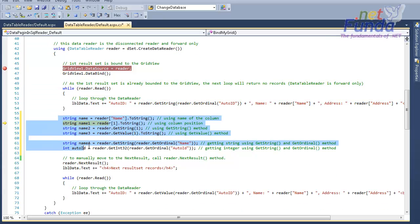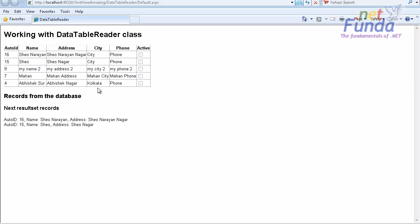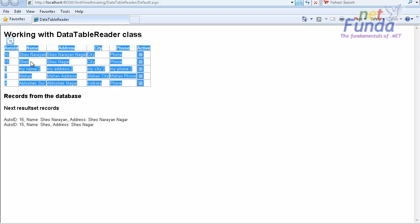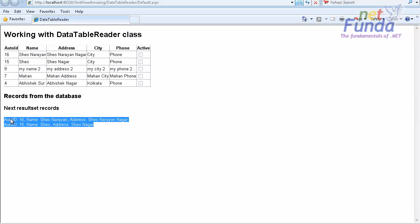To move to the next result set of the reader object, you call the NextResult method. Then you can iterate through all the records of the second result set. So in the first step I bound the GridView with the reader object, and in the second step I iterated through the records of the second result set.